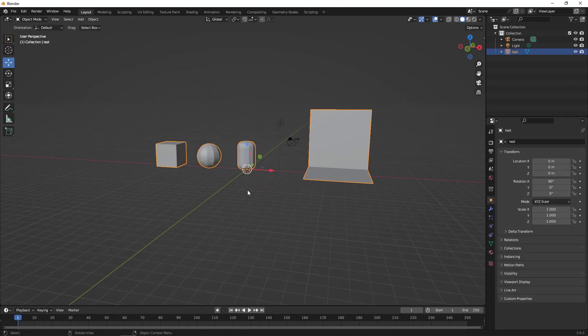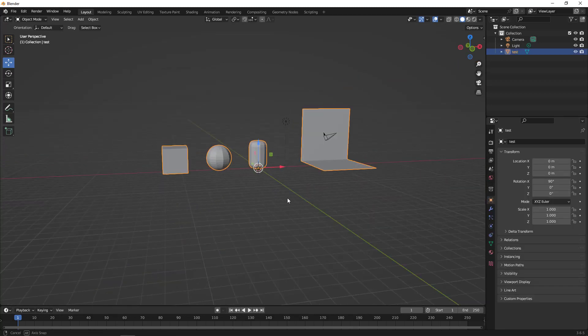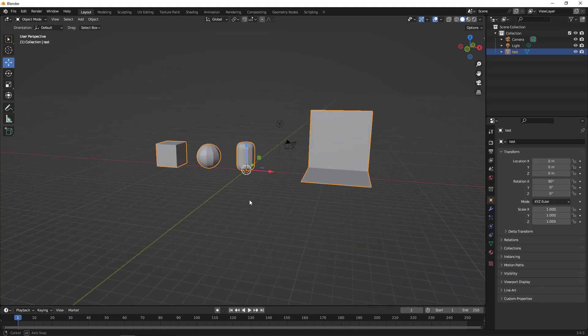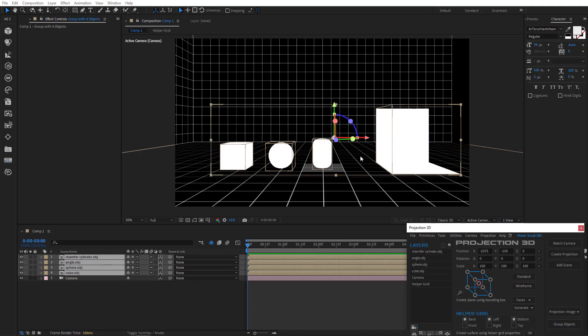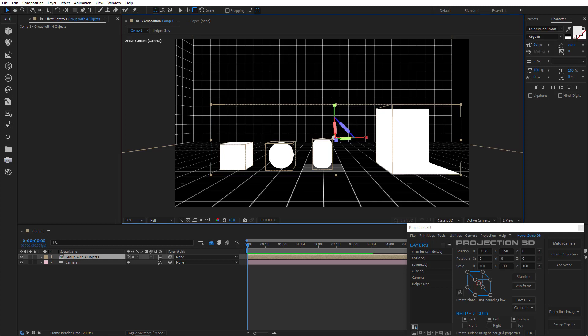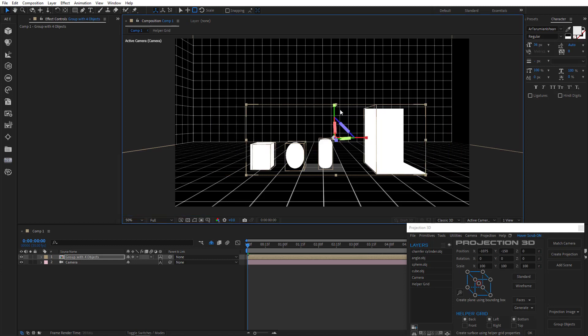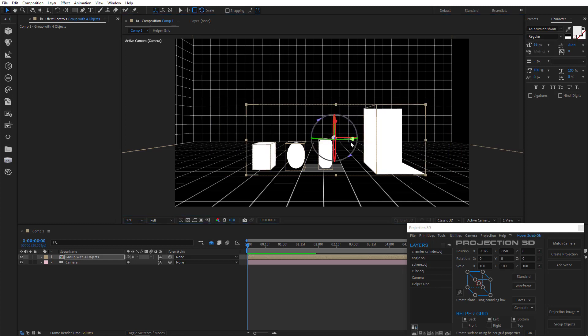Yep. Now they all have normal scale. You can also group all objects into one. Change the scale and rotation.